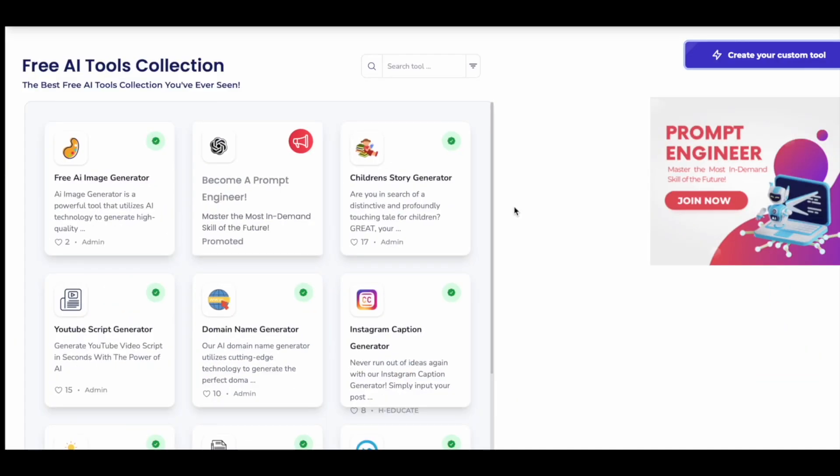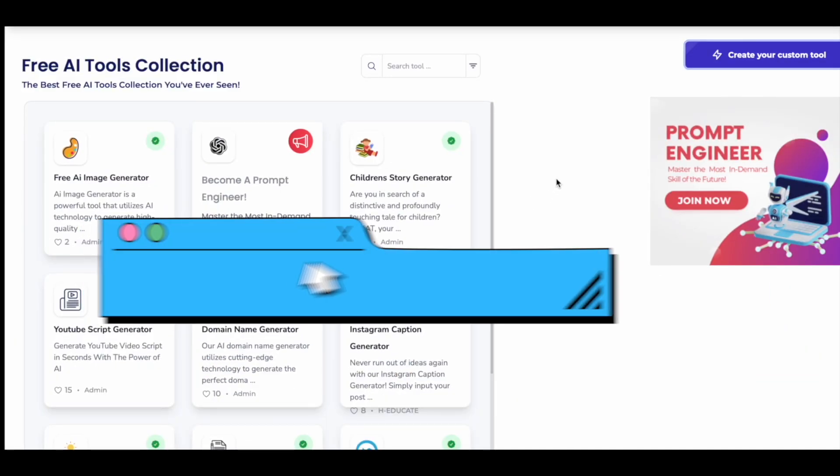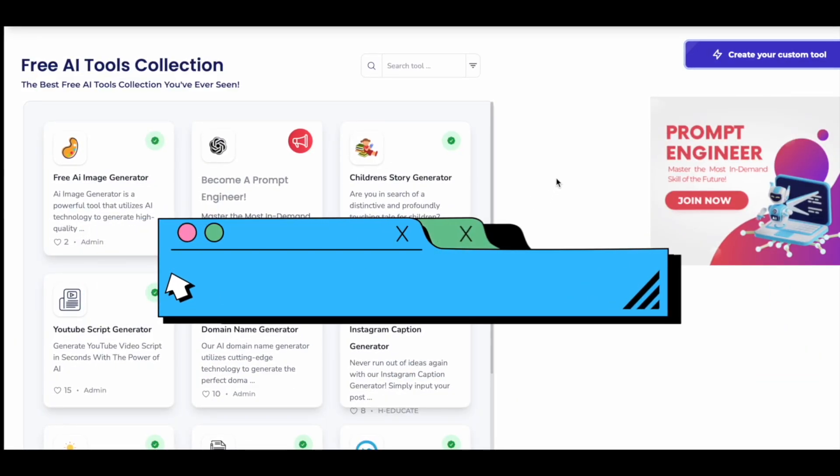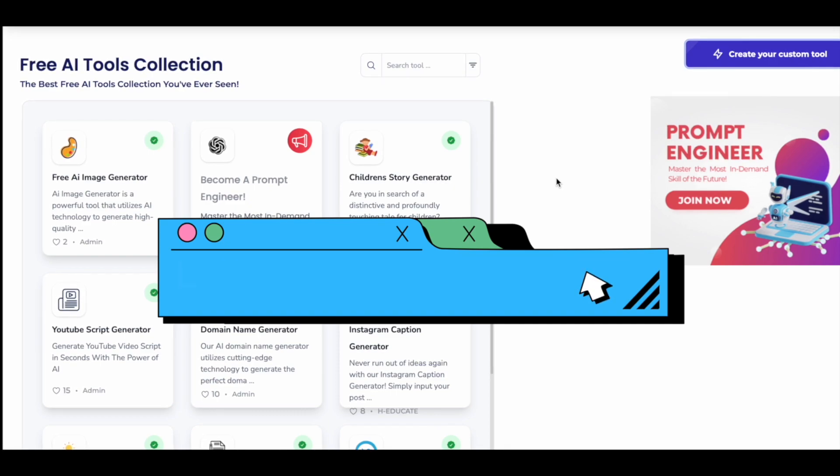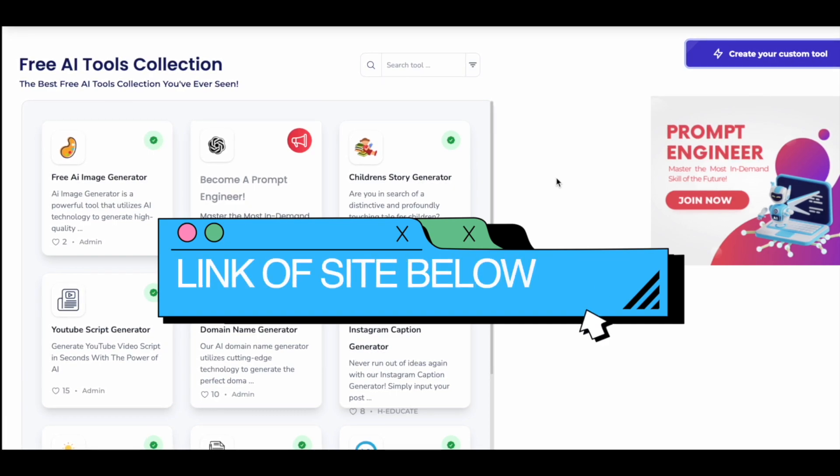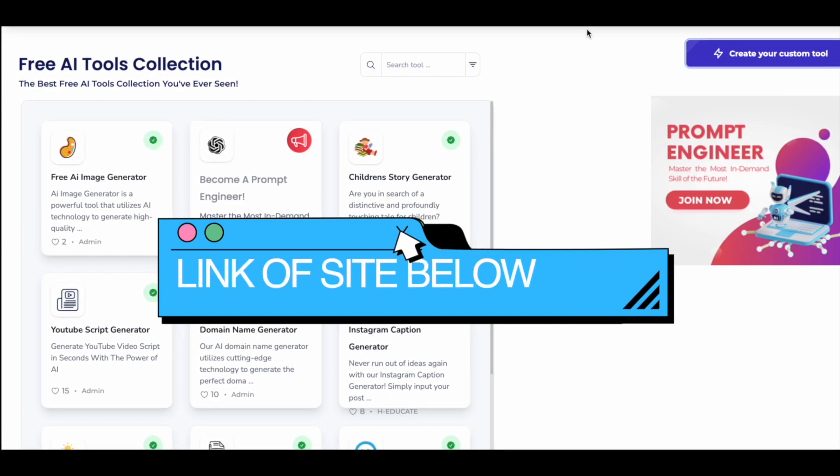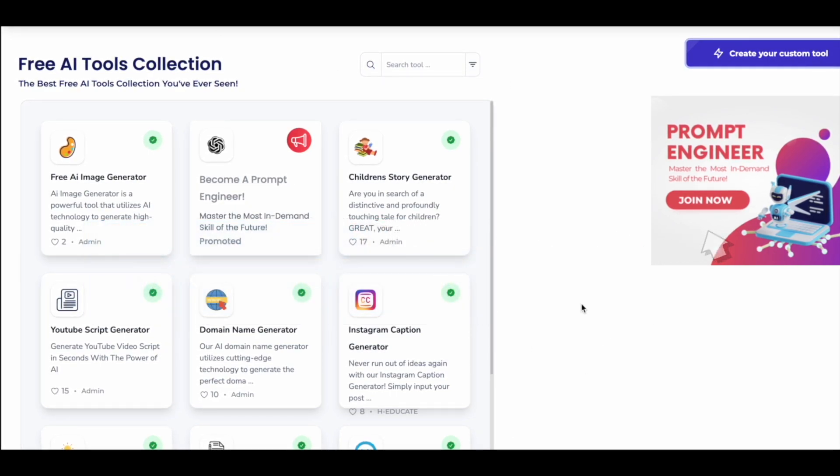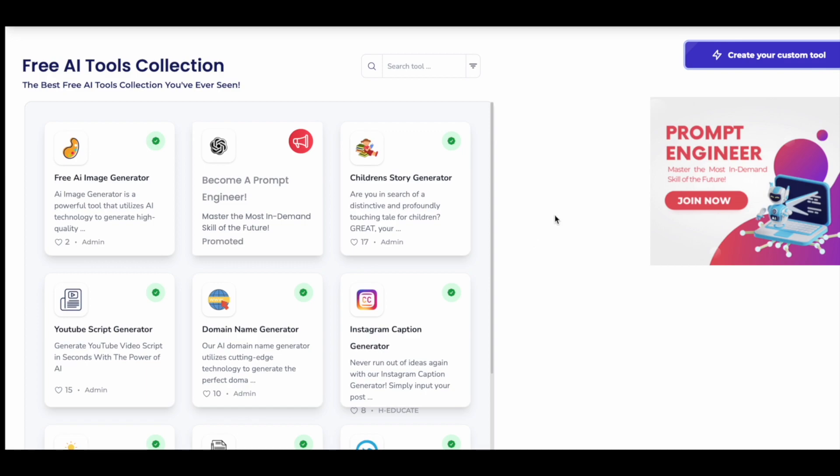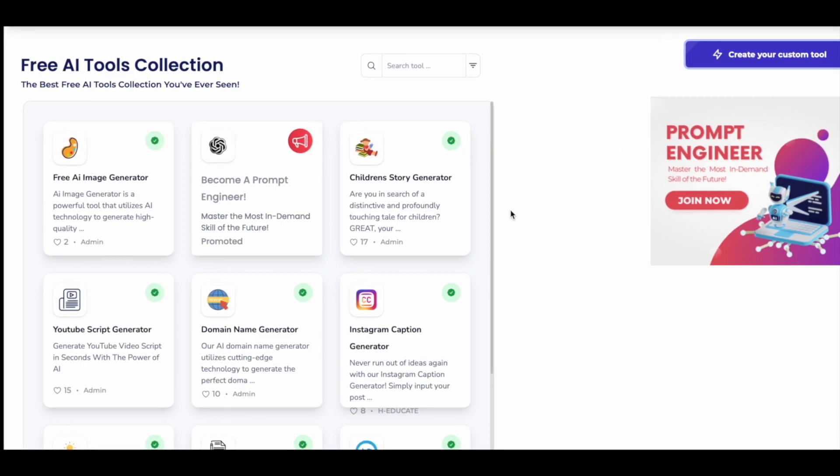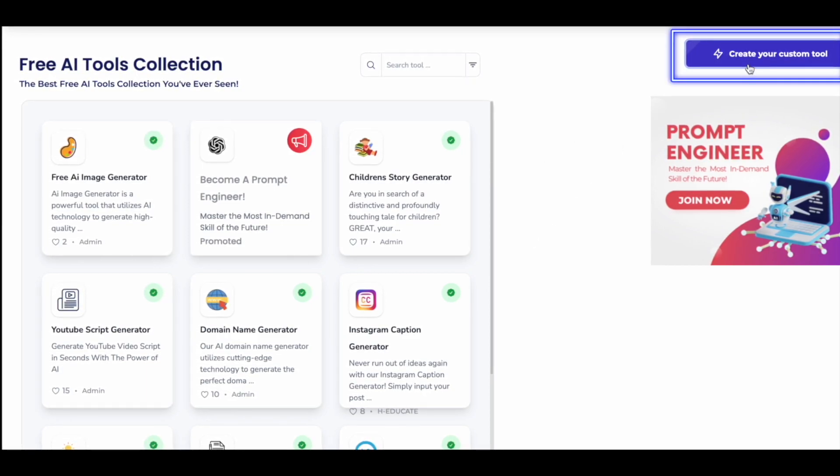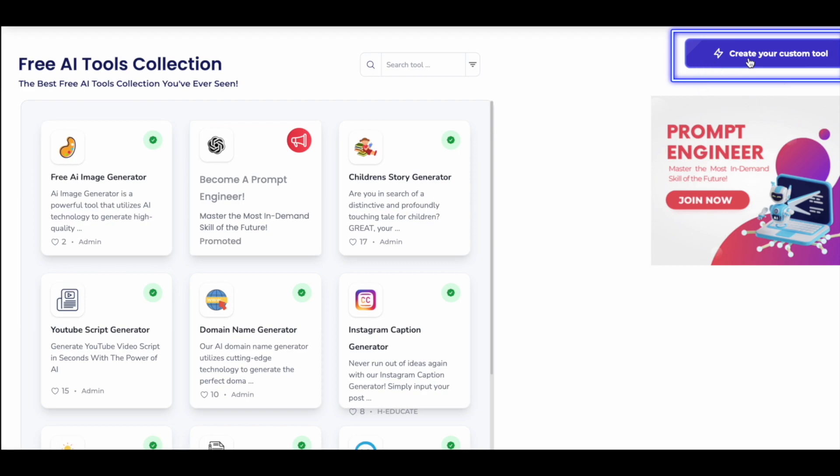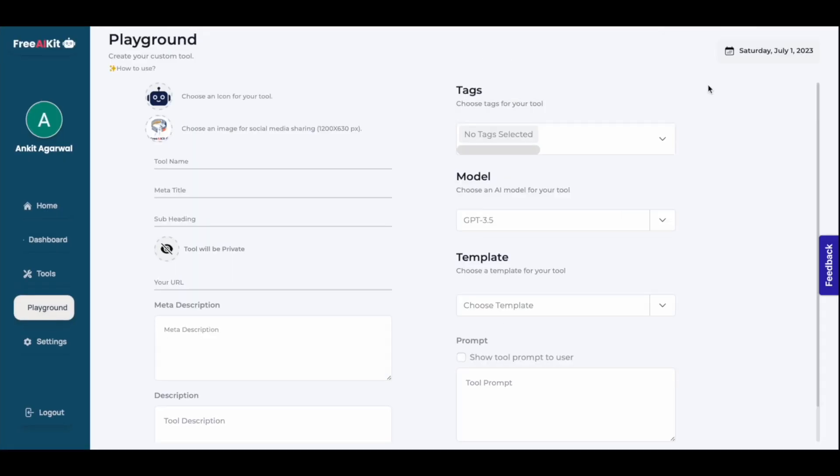First go to this website freeaikit.com. I'll leave the link in the description box below. Once you come to the website, this is the interface you'll see. Create your free account. Once your account is created, come here and click on create your custom tool. Then you'll see this interface. Click on playground.